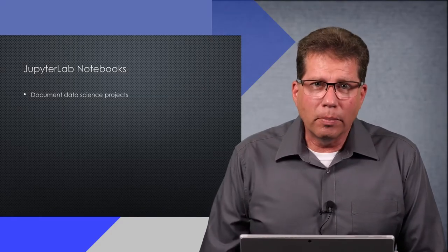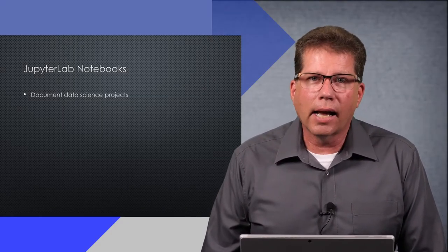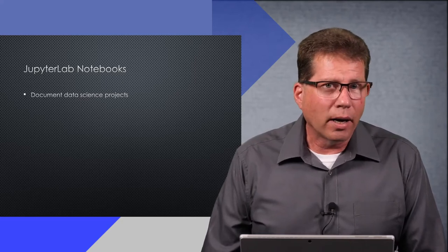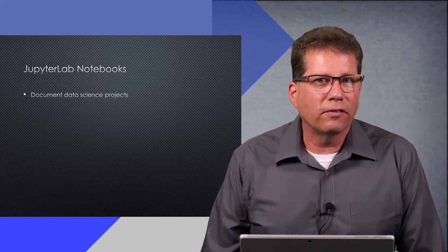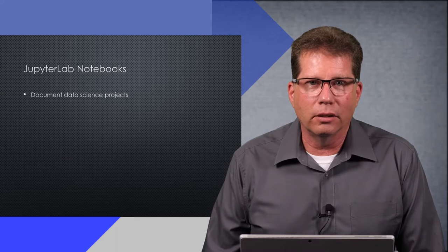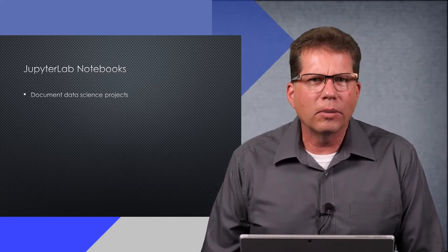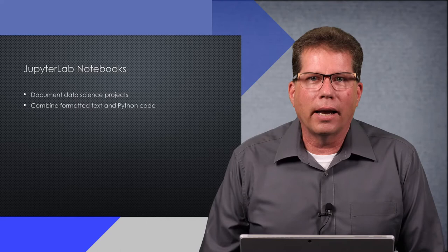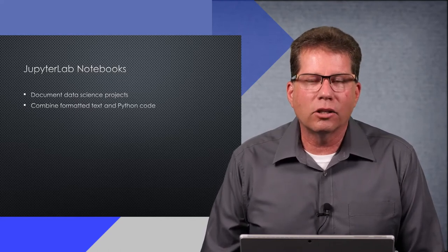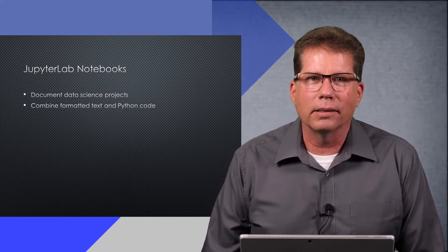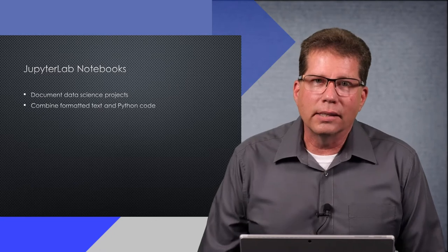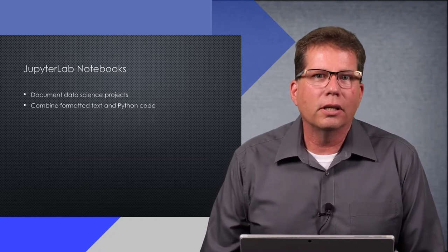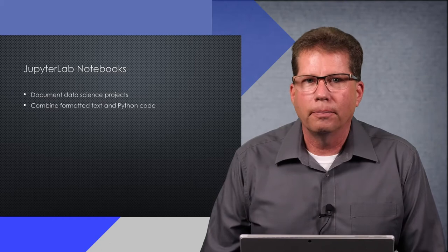JupyterLab is a GUI-based toolkit for building and documenting data science projects. For our project, we'll use it to browse data files and document our machine learning experiments in a document called a notebook. Notebooks allow you to combine formatted text with executable code in the same document. They're widely used in data science for publishing results from research and for initial model building.